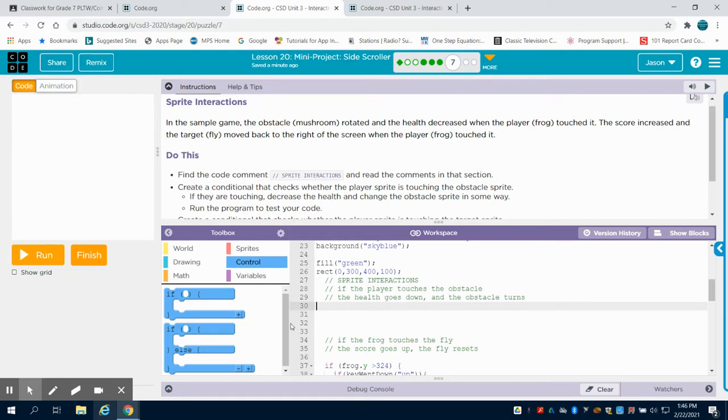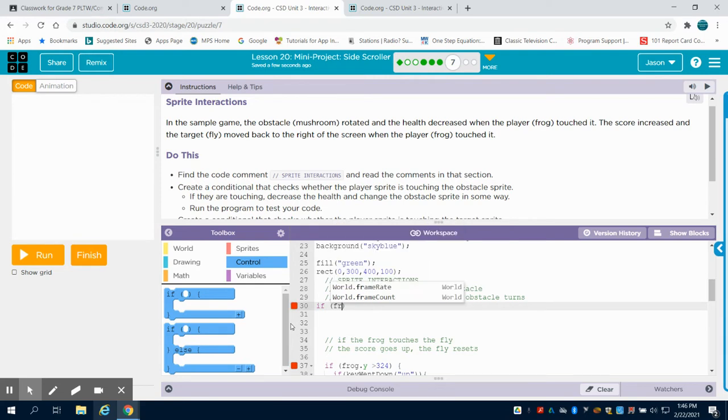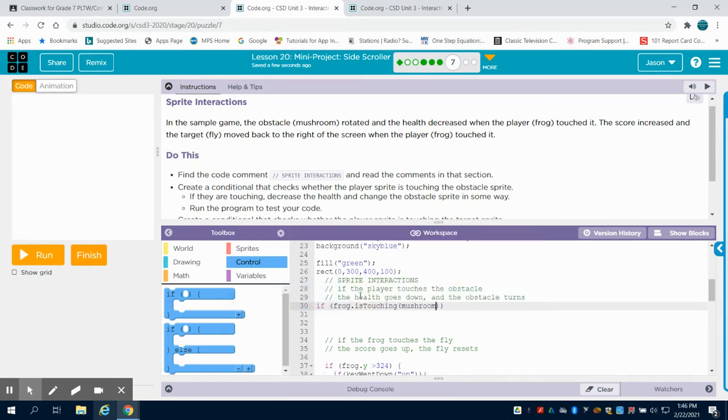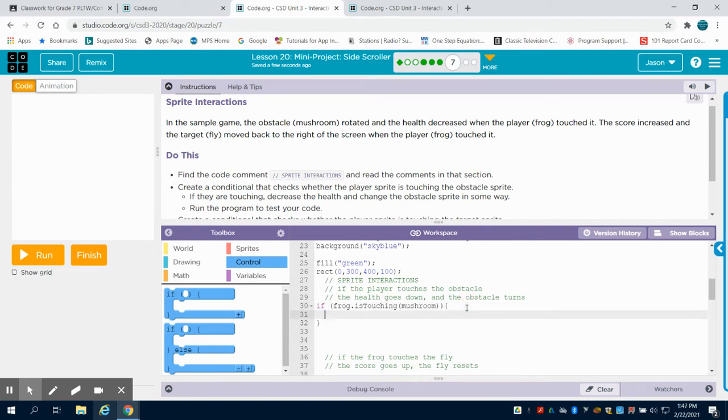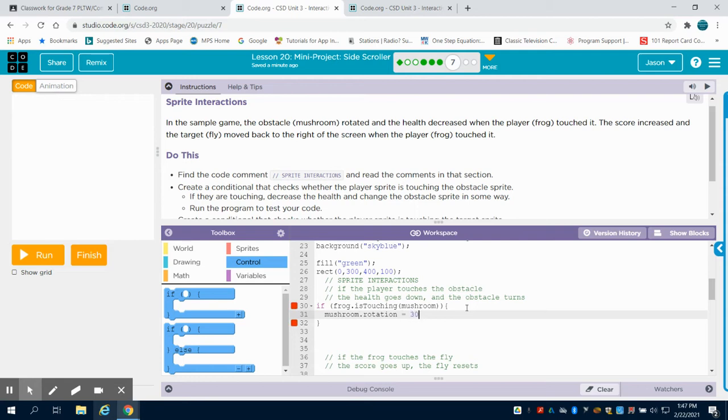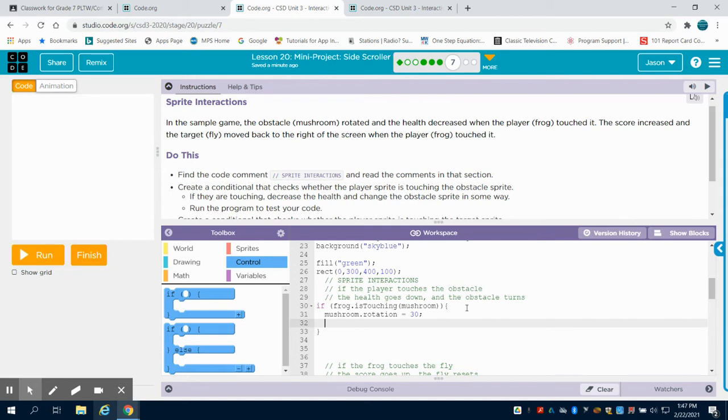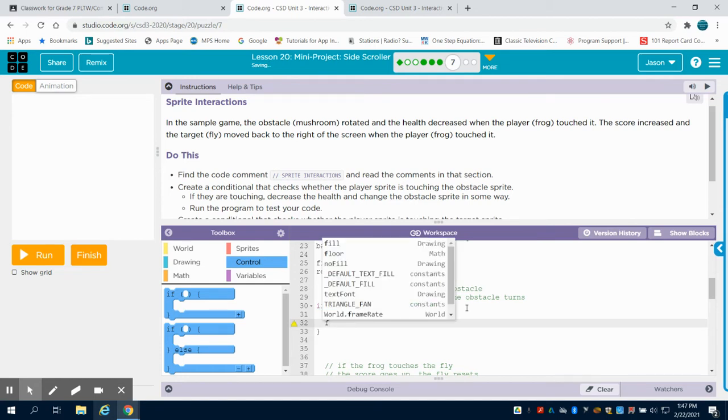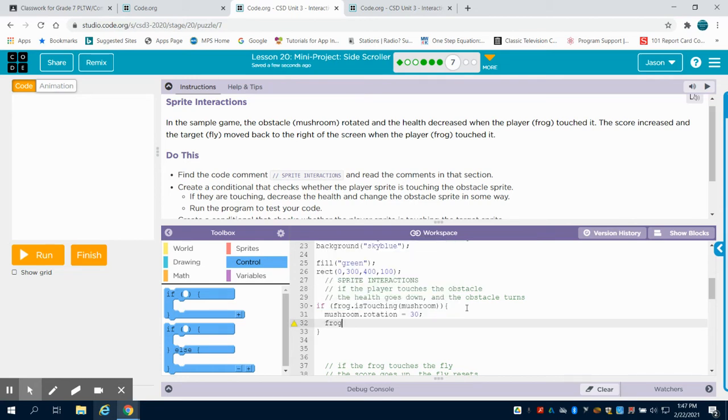So the first thing we're going to do is set up our mushroom and we're going to say, if our frog is touching that mushroom, what do we want to have occur? Well, it's always nice to signal to the individual that you made contact. So you could do something like mushroom rotation. You could set it to like 30 degrees, and so it'll tilt the mushroom so we know that the mushrooms went by. You could also restart the mushroom or have the mushroom disappear.